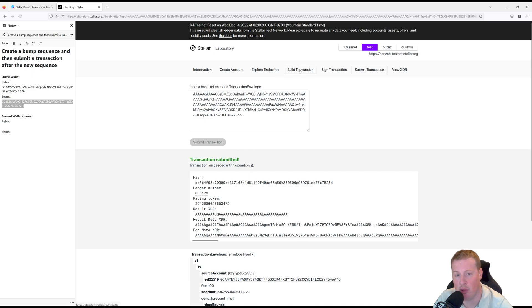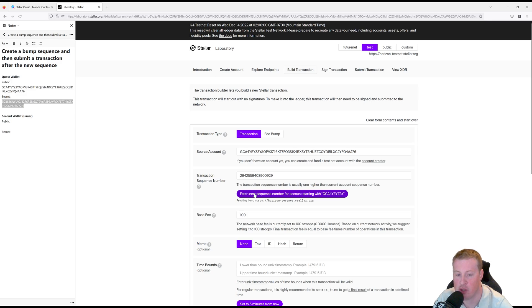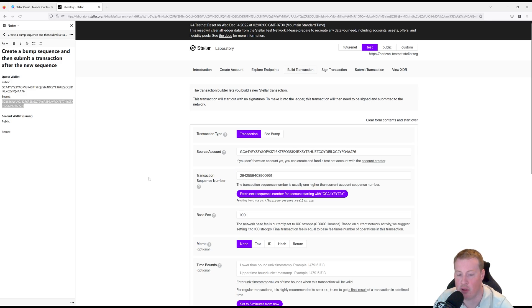Okay, let's go and build a transaction. And now if we go fetch next sequence number we should see 951. That's our next sequence number because we're currently on 950.